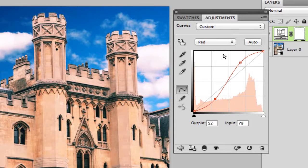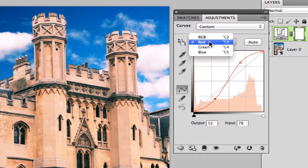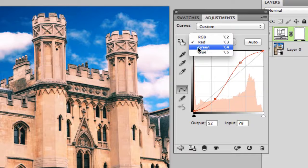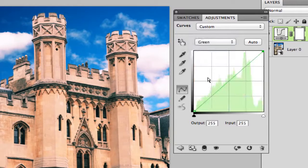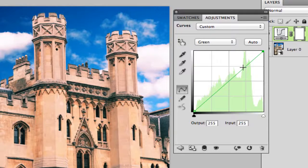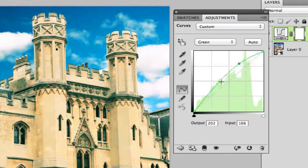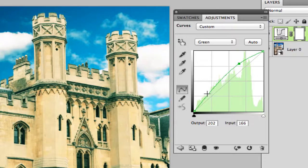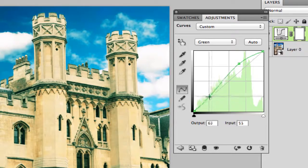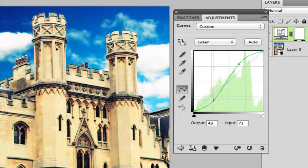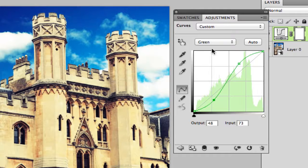Next thing you want to do is grab your greens which is right under the red there and you want to do the same exact thing. Upper right hand corner, move the highlights up a little bit, and then take the shadows down just a little bit.